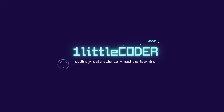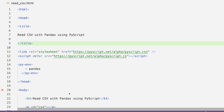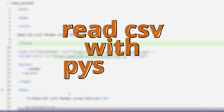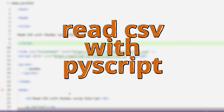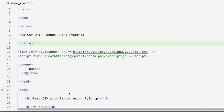Hey friends, welcome to OnLittleCoder. Today in this PyScript tutorial we are going to learn how to read a CSV with pandas using PyScript. We are not going to read a local CSV — rather we are going to read a CSV hosted somewhere on the web, like a cloud service provider or a GitHub repository.